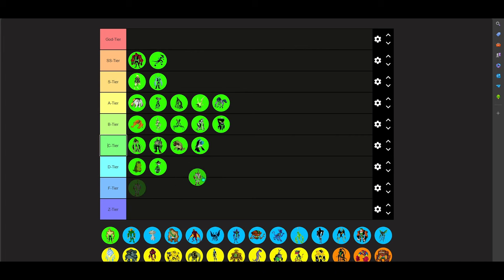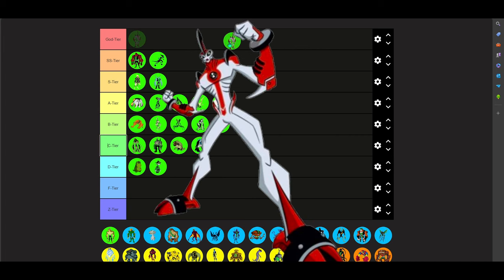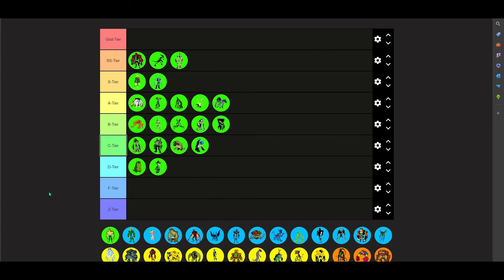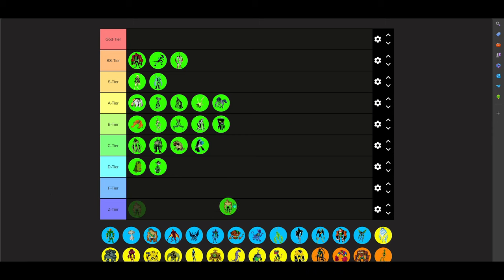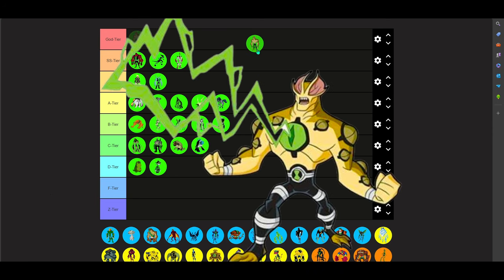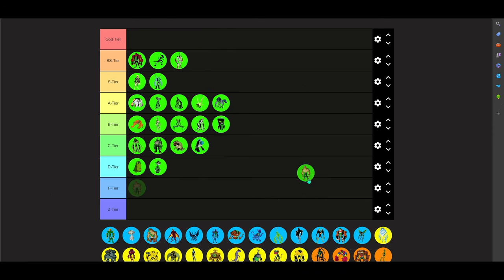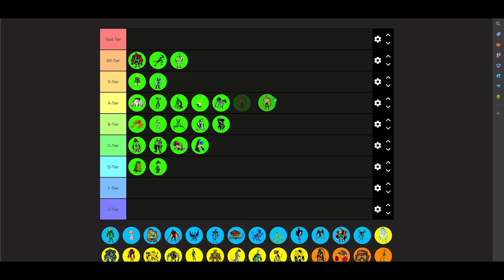Now, fucking Way Big, dude. Way Big. Easy ass SS tier, dude. Now, onto Eye Guy. Eye Guy? I like Eye Guy. I like his abilities. Definitely, I'm definitely gonna put him in D tier. Like, he's not one of my favorite aliens.